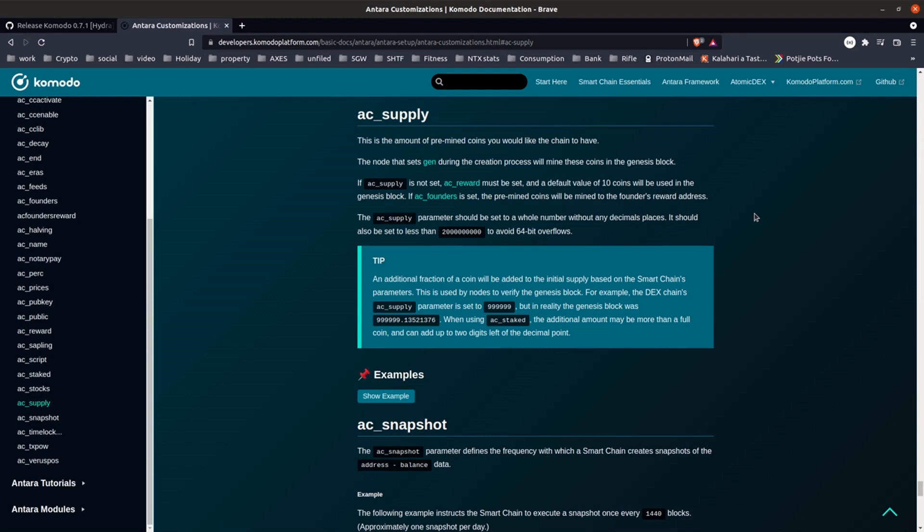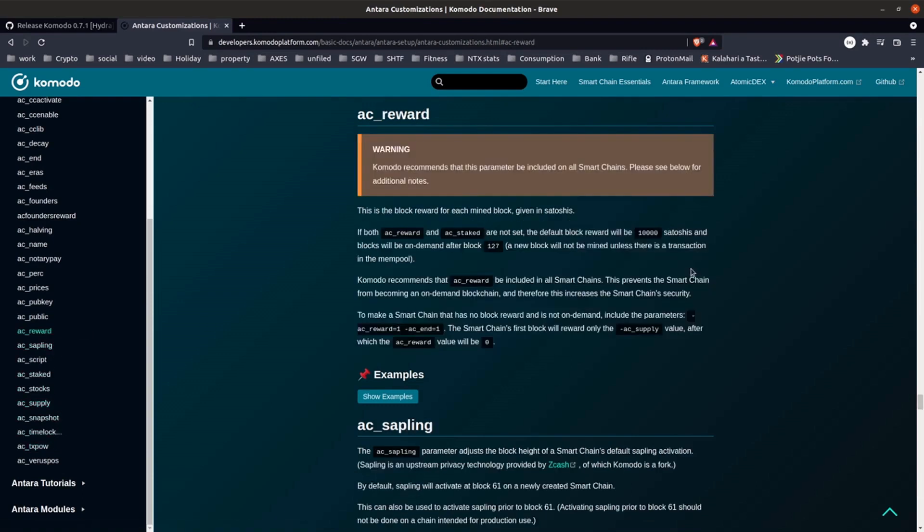The next parameter we're going to choose is block reward, which is AC reward. And this is how many Satoshi's worth of rock will be rewarded every time a block is mined.